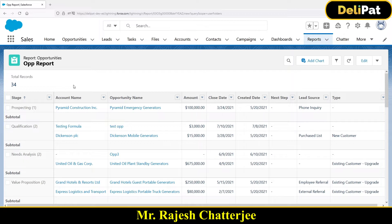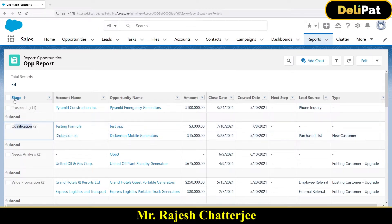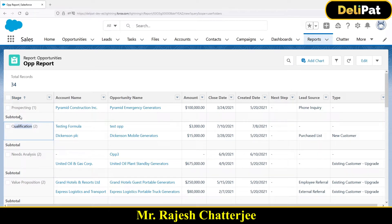Group By is going to help you group the data so that the data is not scattered. As a business user, if you want to see all the Qualification data in the same place, just go there and check it out. That's the use of Group By. One luxury you get with Group By is that the moment you group by a report with any field — most of the time we do a group by with a picklist, like Stage is a picklist — you see a button called Add Chart. So you can actually add a chart to visualize the report data.